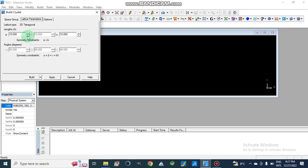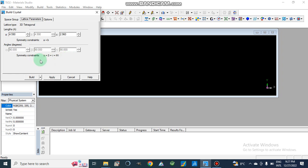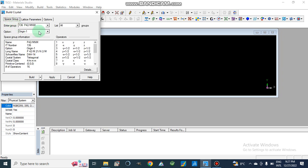For the lattice parameters: a and b are 4.59 Ångström and c will be 2.96 Ångström. Alpha, beta, and gamma are all 90 degrees, which is already defined by the space group we selected. This is a tetragonal structure, and in a tetragonal structure all three angles are 90 degrees.